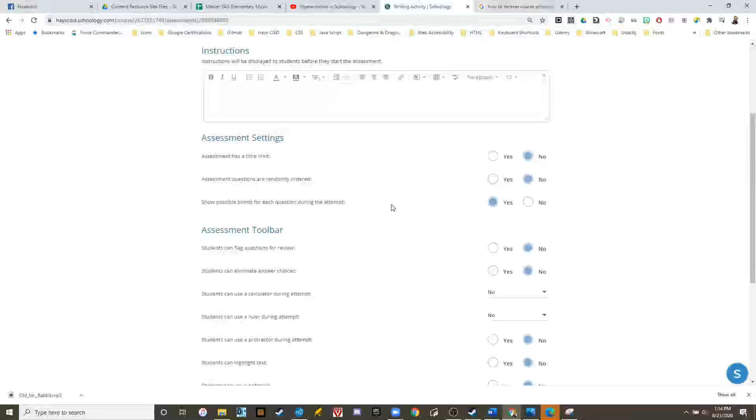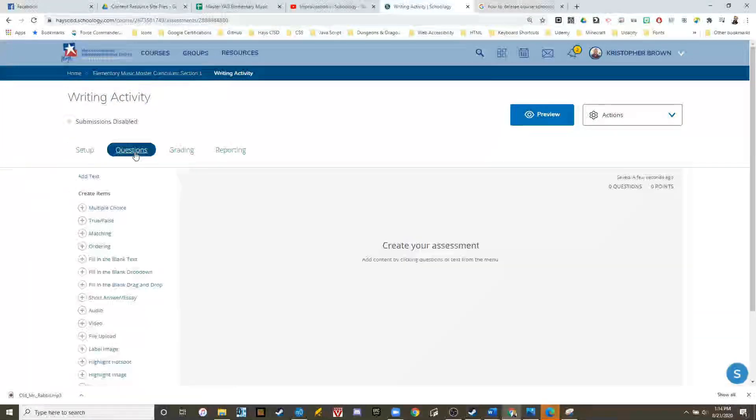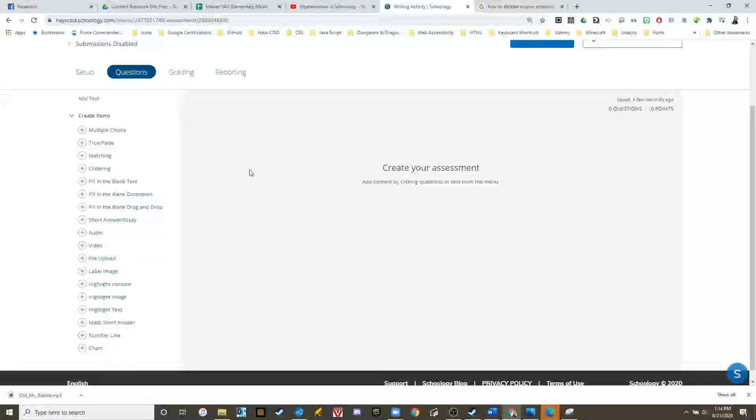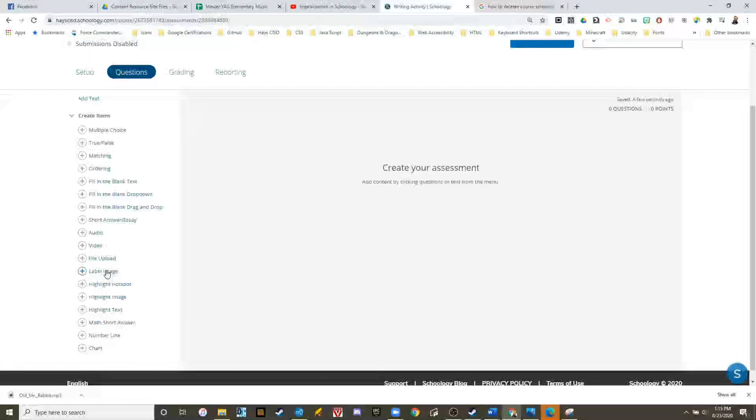We can set up this part later, but let's go into the questions. For this worksheet, we're going to use label image.